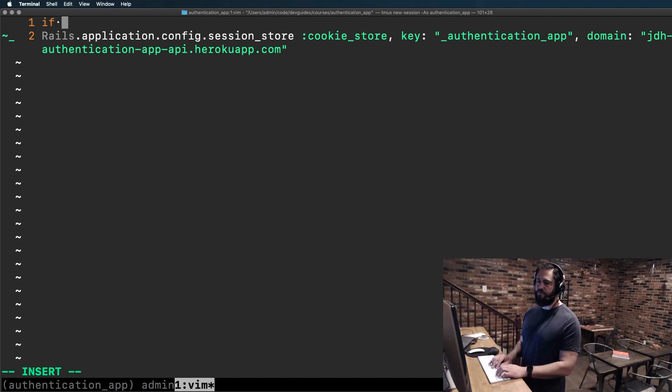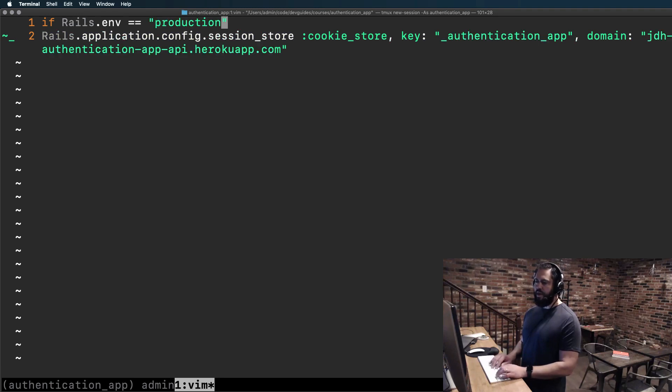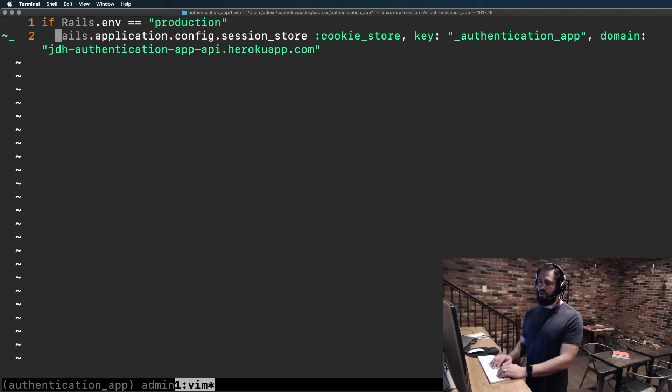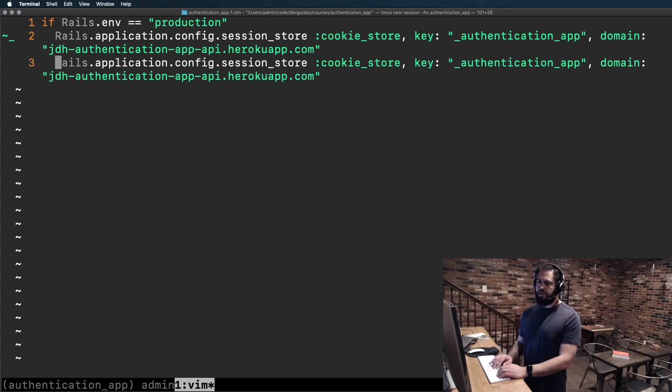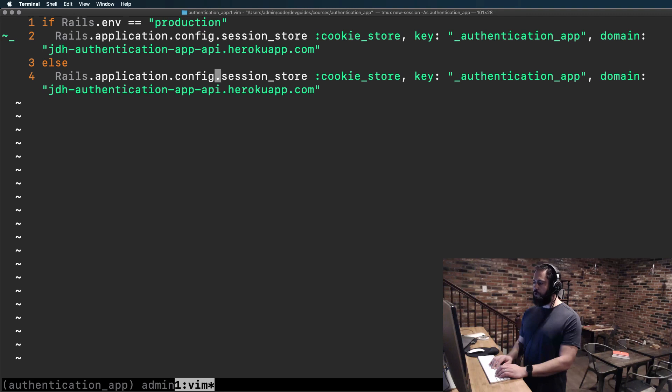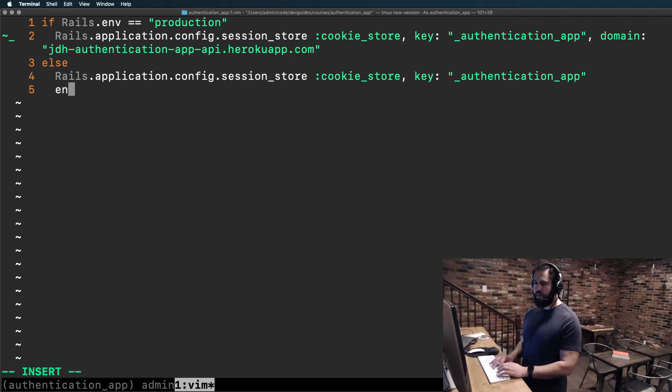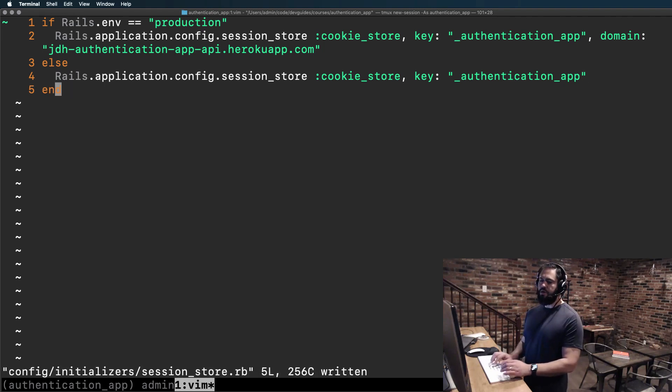So I'm going to say if Rails.env is equal to production, then I want to use this initializer. If not, then I want to simply remove the domain. So I'm just going to remove everything after the key and then type end.